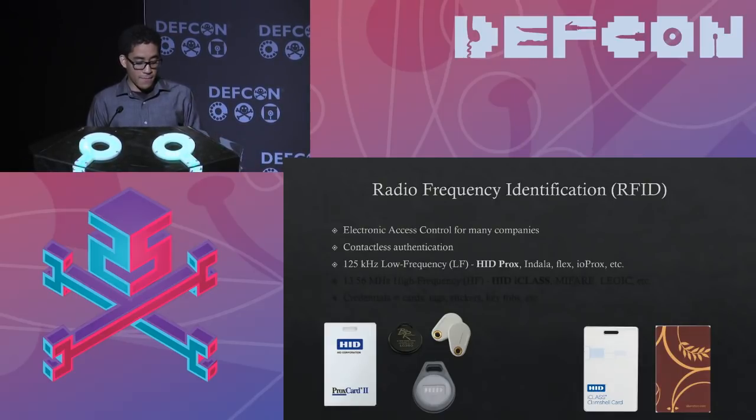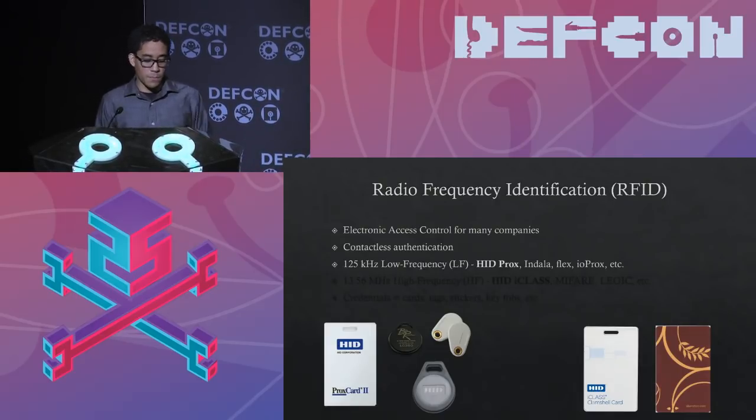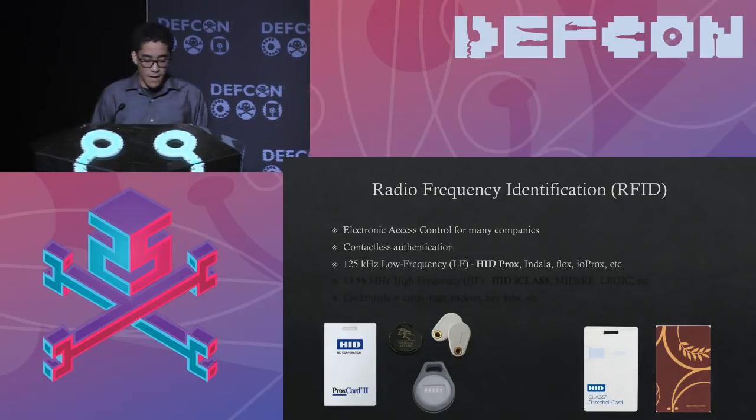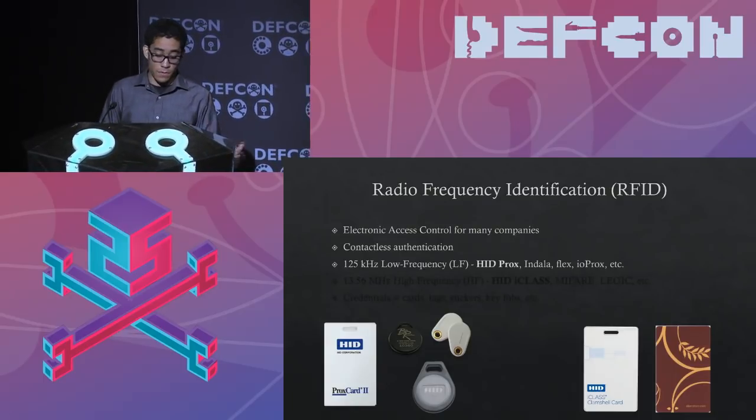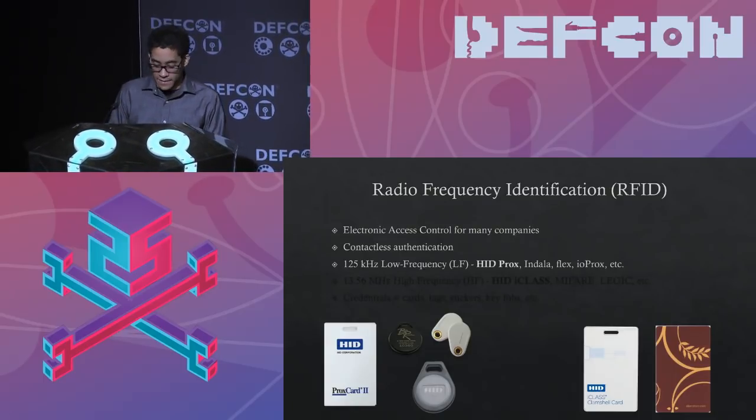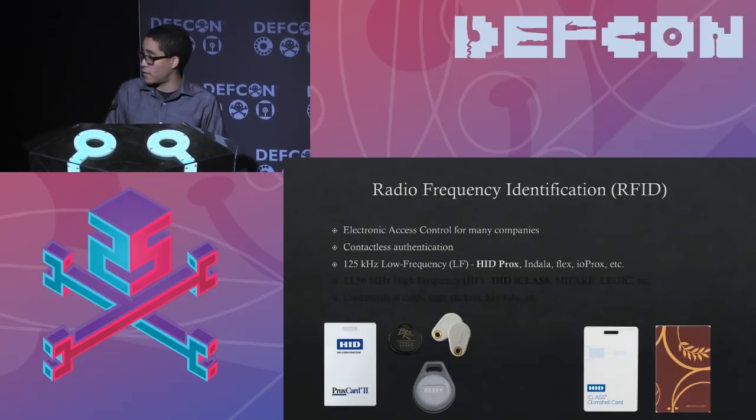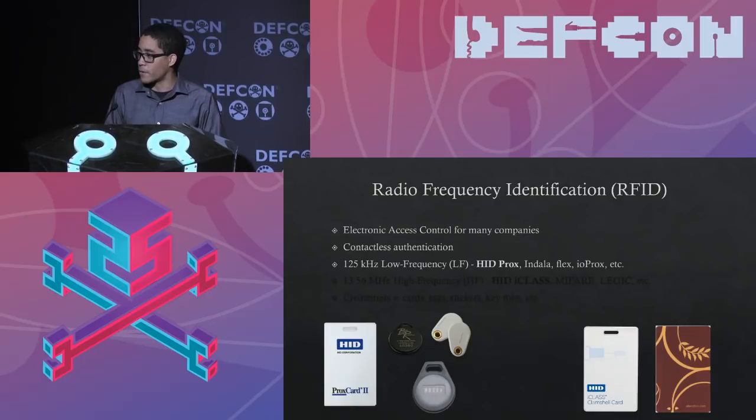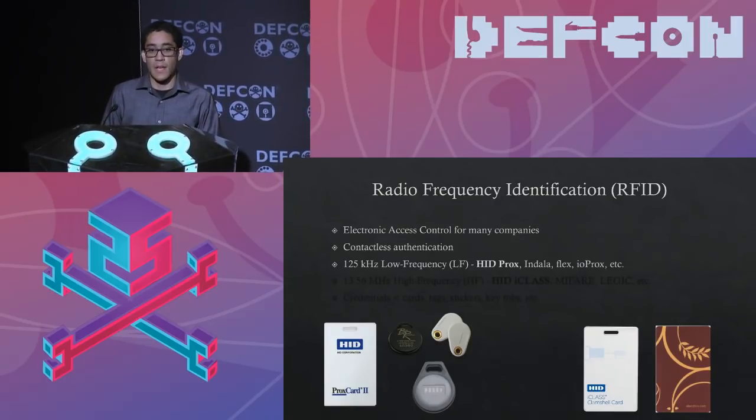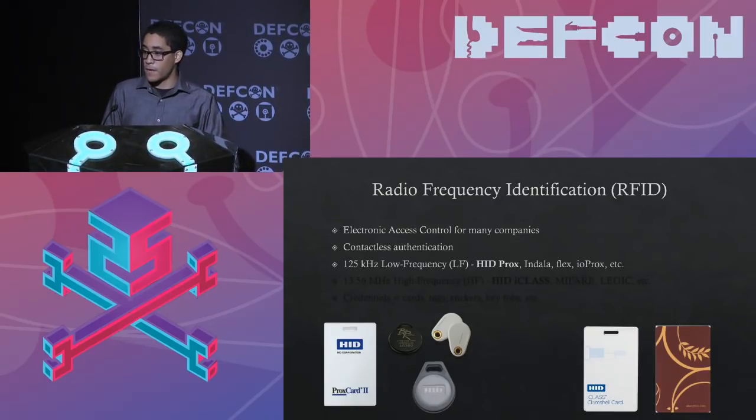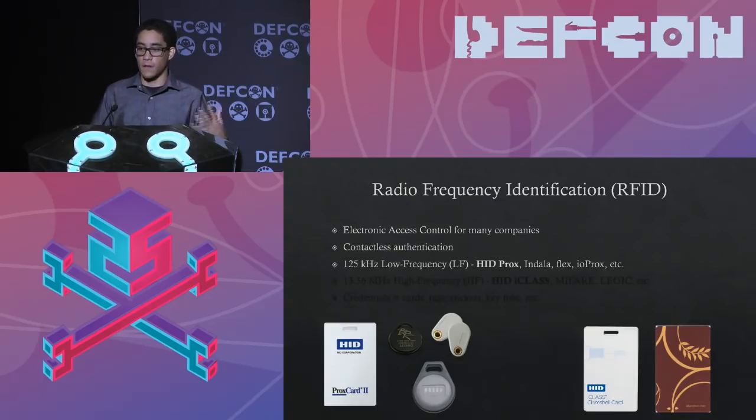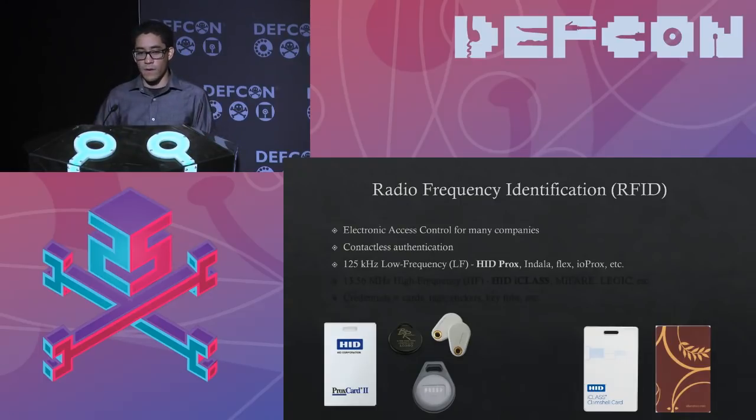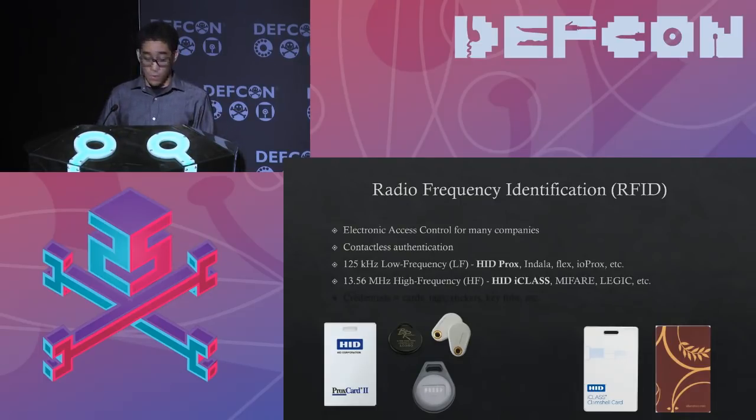As far as hardware technology wise, there's two different types of technologies that's going to require two different types of readers. You have the low frequency technology that runs on 125 kilohertz. And that's typically your HID procs, Indala, flex, IO procs, and some other manufacturers and vendors that make that kind of technology. It's the older technology. It is commonly referred to as less secure because it doesn't support cool things like cryptography and stuff. But then you have high frequency which operates on 13.56 megahertz.